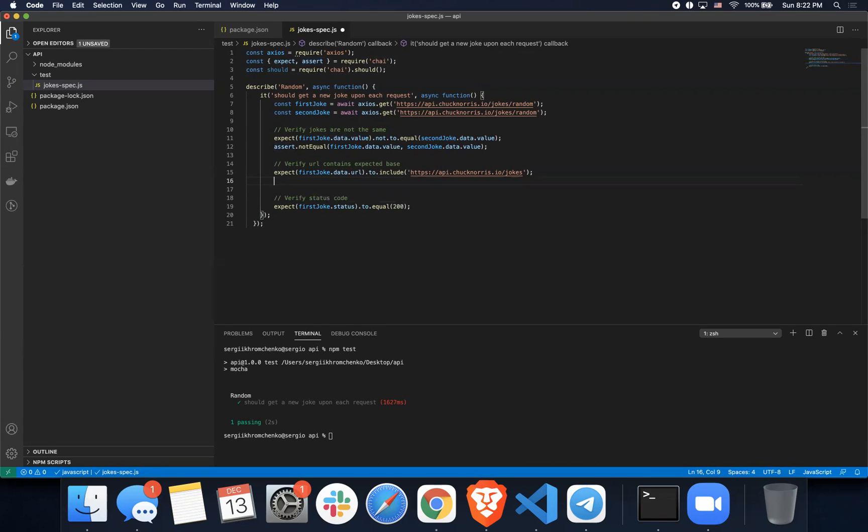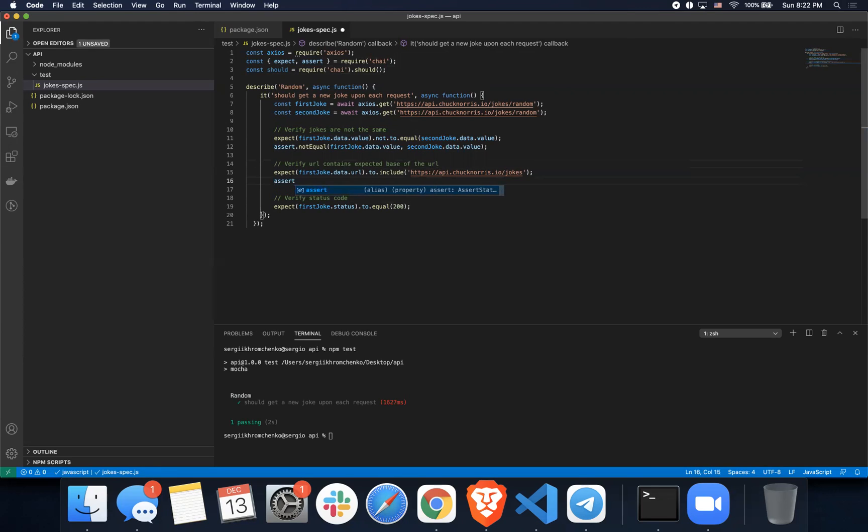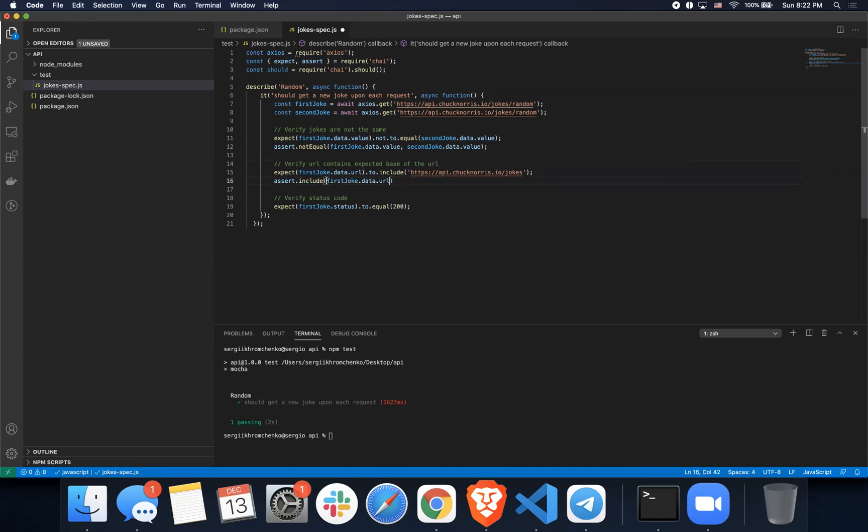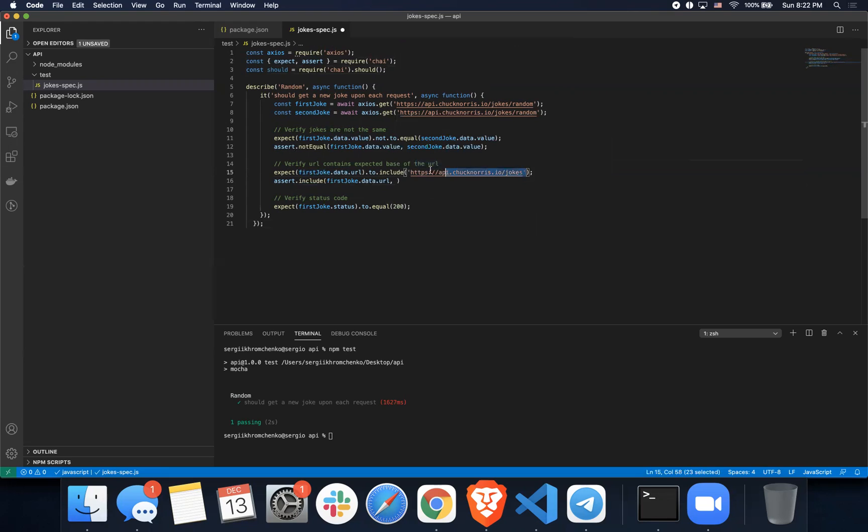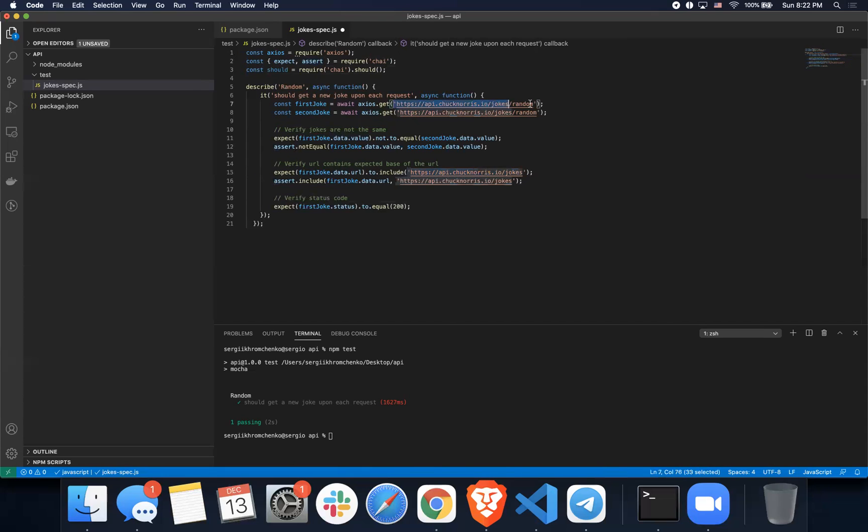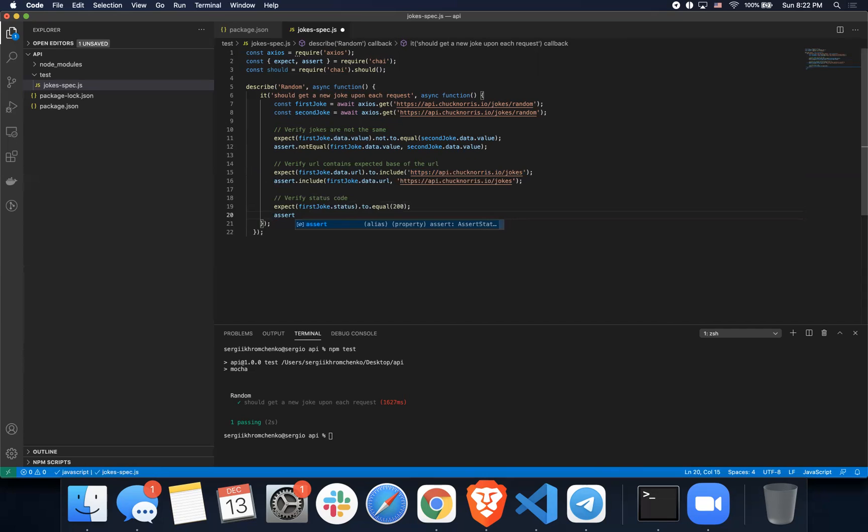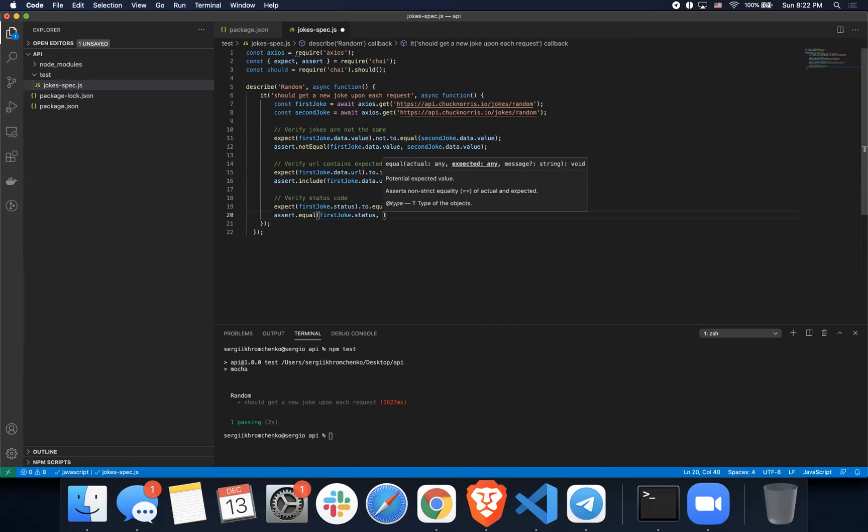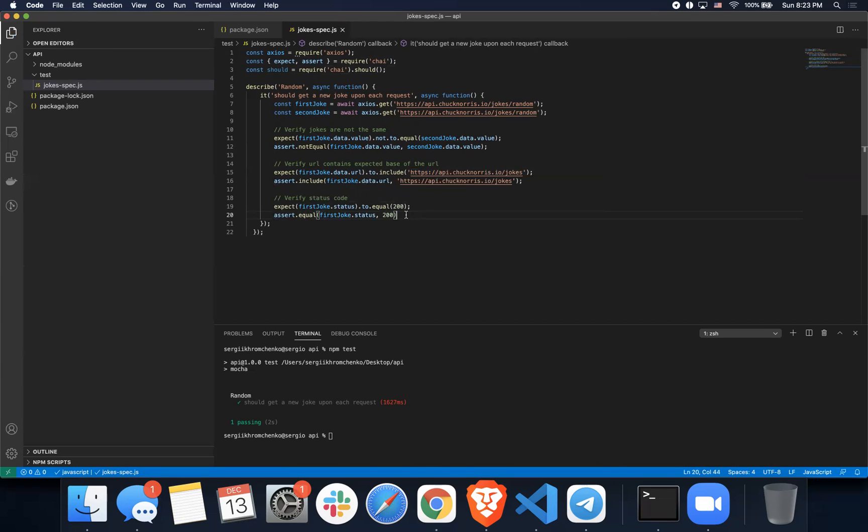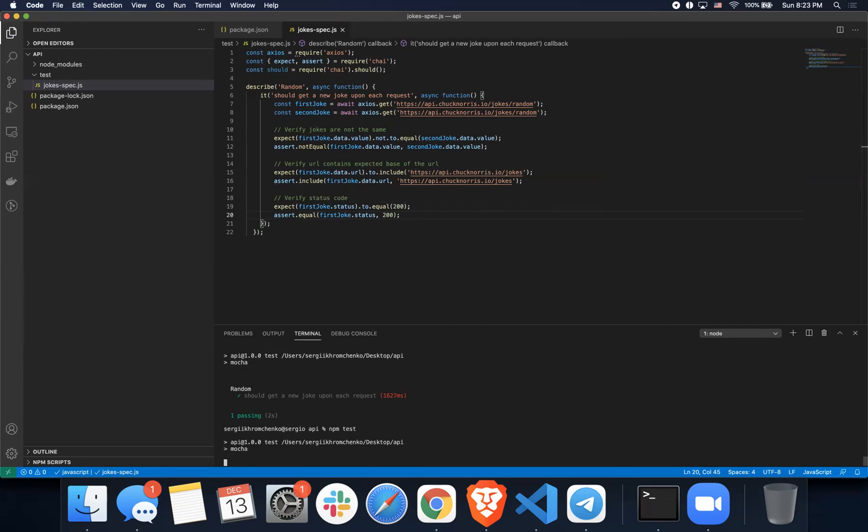Let's do the same thing for verify contains expected base of the URL. It's going to be assert includes, I believe. Assert include. This should include that URL. And by the way, you better put it in a variable. We already copy pasted it four times, but we're gonna ignore it since we don't really care about that at the moment. And the third one should be assert equals or equal. Let's run this test, make sure they all work. I didn't mess anything up and I did not. Awesome.